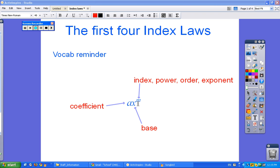Here we have the first four index laws. I'm going to run you through them just as a bit of a review. You should have learnt these in Year 8, and I think we looked at them briefly earlier in the year.